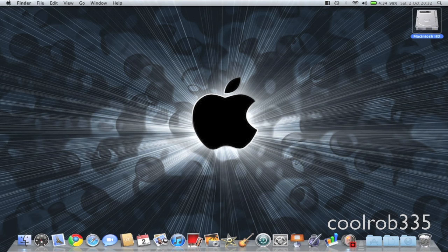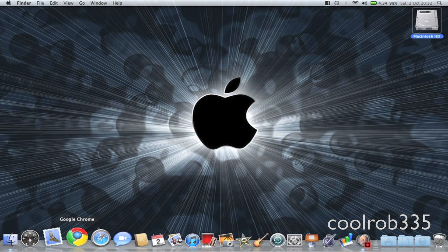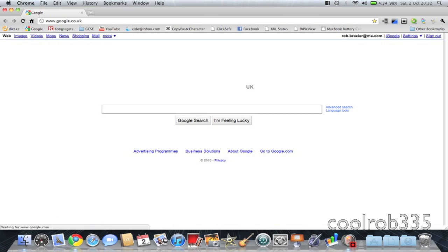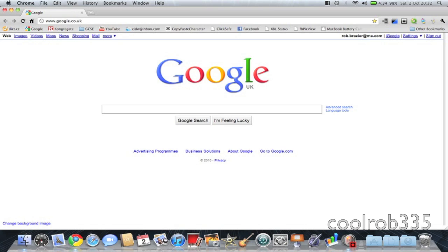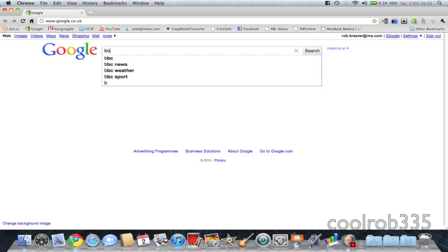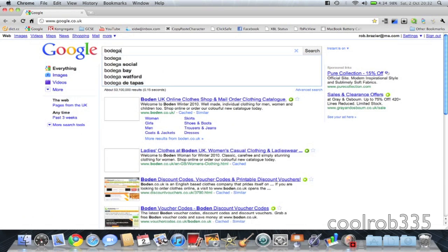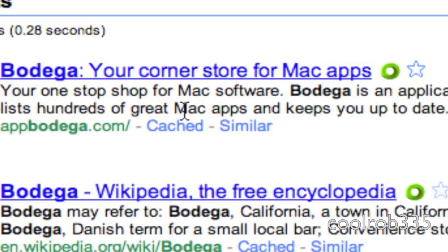Hi, I'm going to show you how to get a Mac App Store called Bodega. Go into your web browser and type in Bodega.